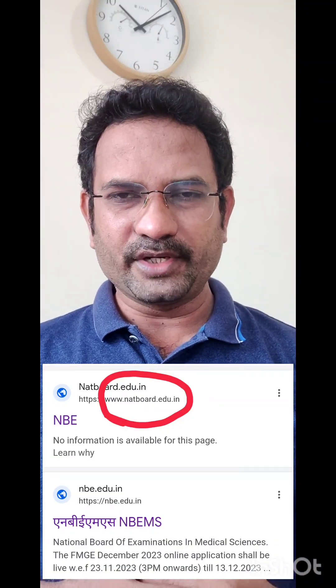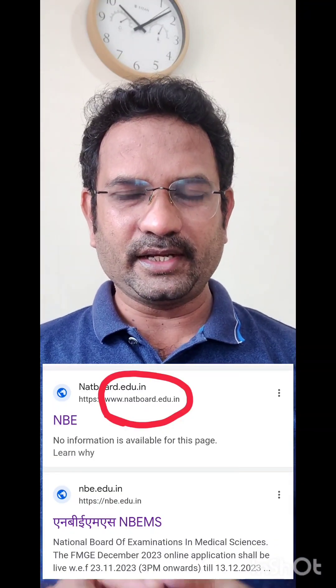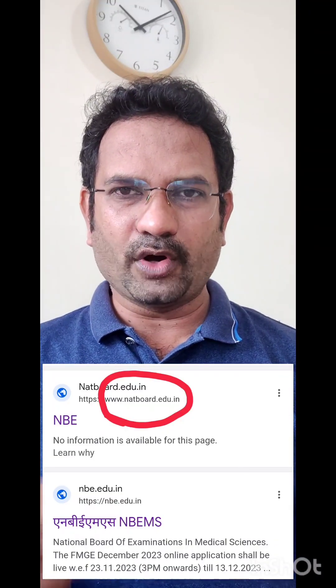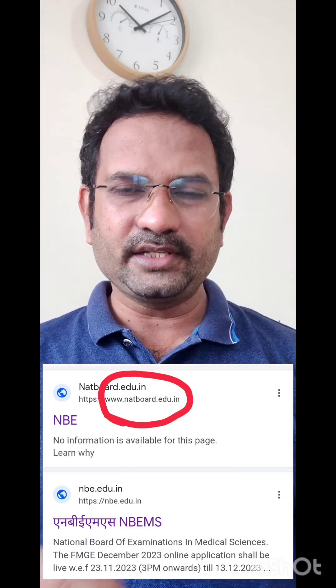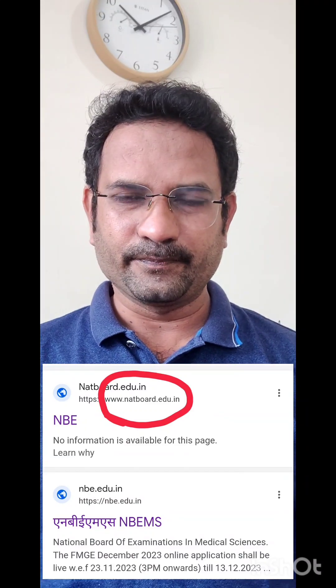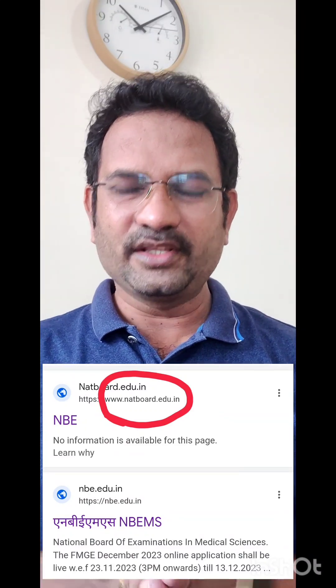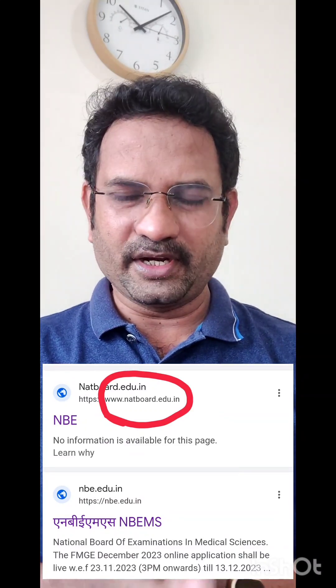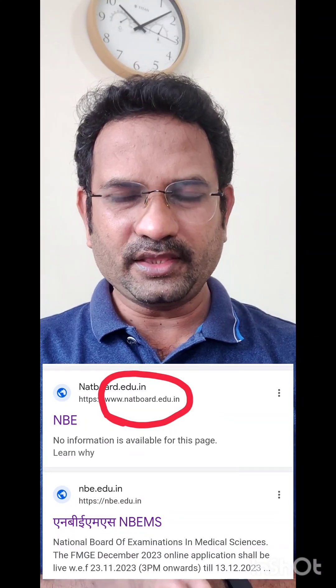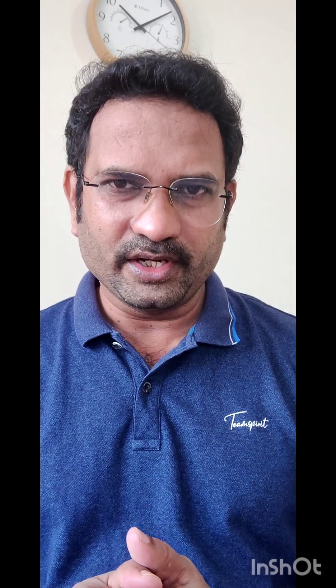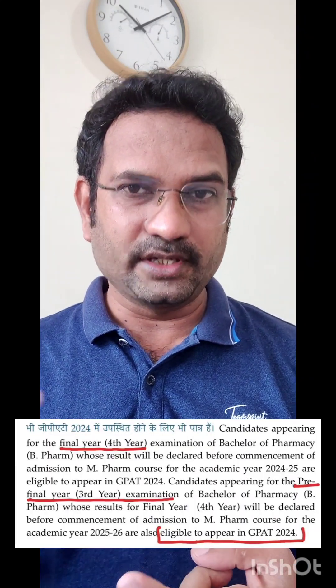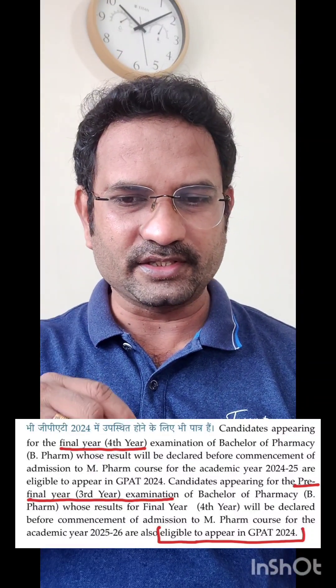All the GPAD 2024 related information you can get at natboard.edu.in — it is the National Board of Examination site. According to the site, the exam is going to be conducted on June 8th; syllabus and every detail are given. The important point is that B-Pharm final year students as well as B-Pharm third year students are also eligible to appear in GPAD 2024. You can check this.